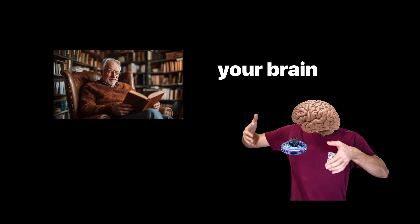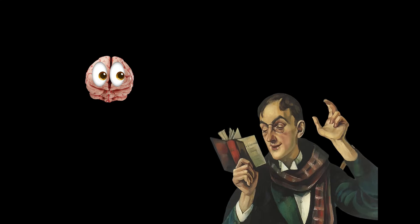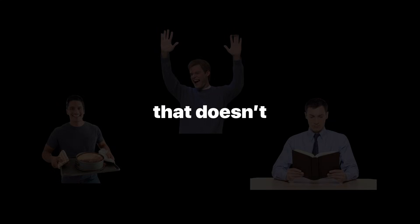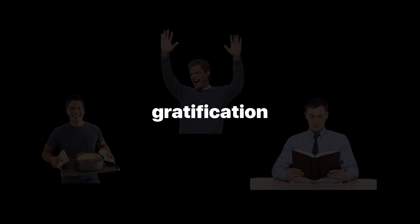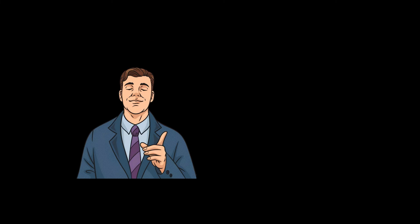But removing something isn't enough. If you don't replace the habit, your brain will just find something else to latch onto. Give it something to chase that's harder but more rewarding. Learning a skill, moving your body, reading. Anything that doesn't give instant gratification but builds satisfaction over time. Slowly, your brain relearns that slower rewards feel more meaningful.